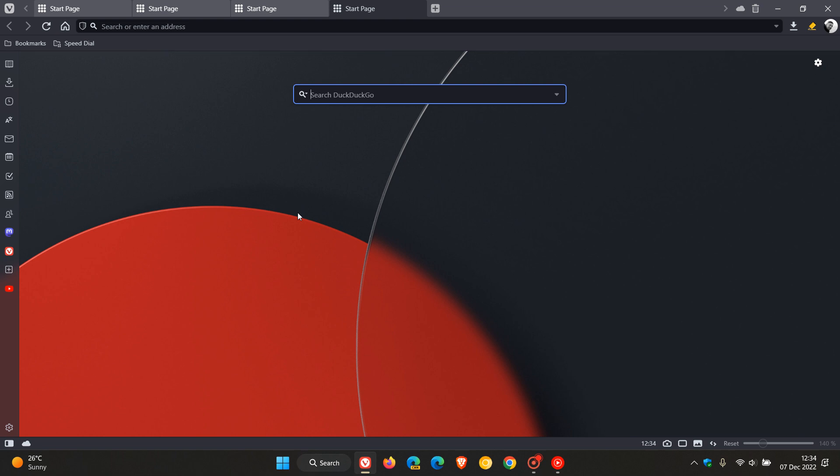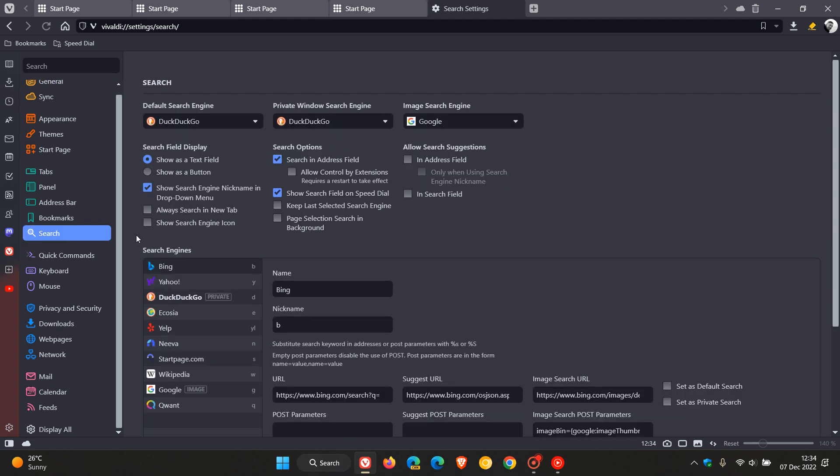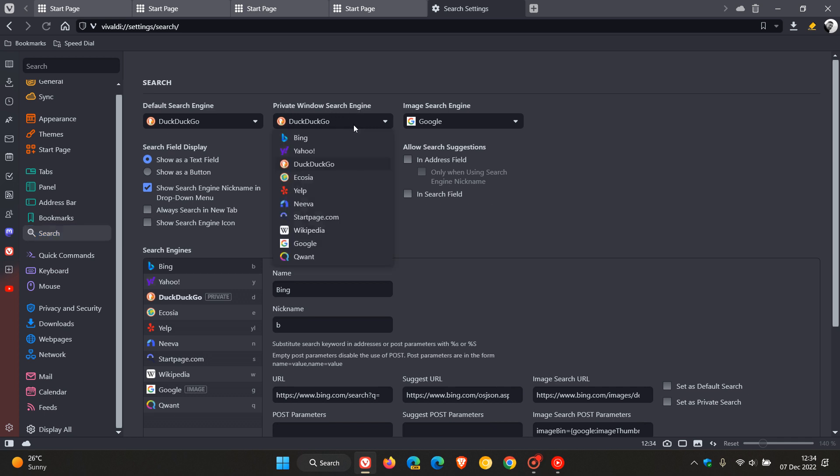And then the last one just to mention in today's video is they've added a new private search engine which is called u.com. So if we head back to the settings and we just head to the search...